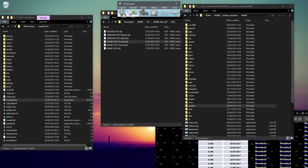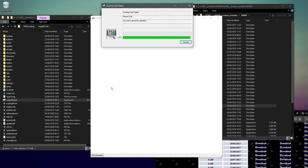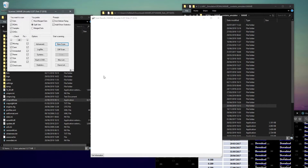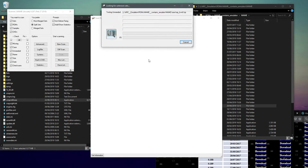Now we've rebuilt the ROMs, we need to scan them. This part will likely take a very long time, especially on this version of MAME. I untick fix and do a new scan - all the settings I have here should be fine. When it's done we're going to scan again with the fix box checked, so we can work out what files need to be changed.